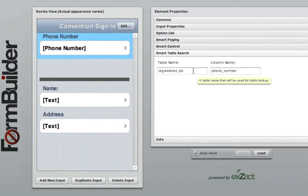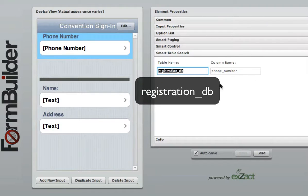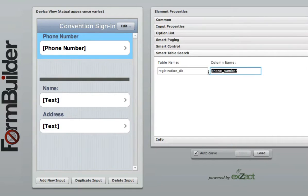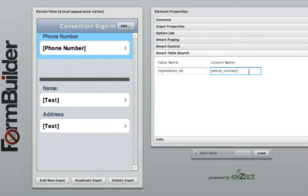The table name, as shown before, is the name of the first table created, which is registration_DB. The column name, or better known as the data column name, is phone_number, which is the same name of the data column we created for the phone number widget in the registration_DB table.